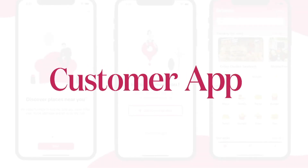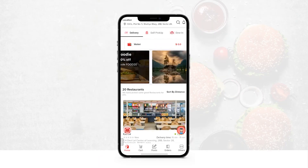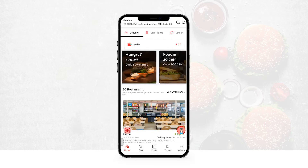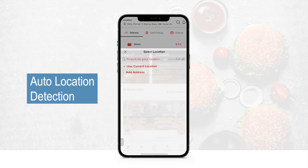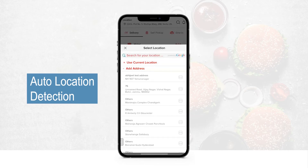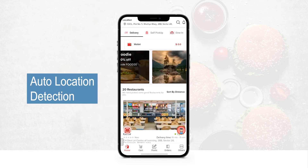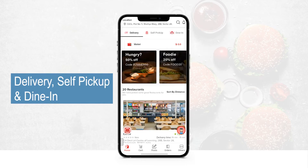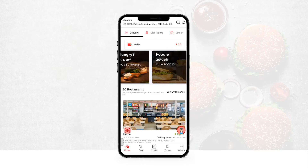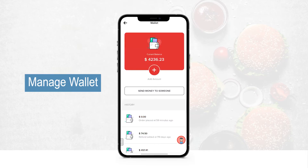Now let's move on to the customer application for the Food Panda clone. On the very top the customer gets the option to choose their location — search manually, use current location, add a new address, or choose from previous locations. There is also an option to search for any specific food category or restaurant, a notification option, and the person can choose from delivery, self-pickup, and dine-in. There is also a wallet option to add money or send money to someone.